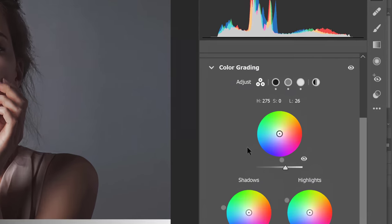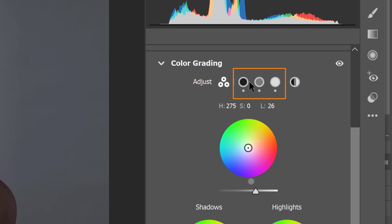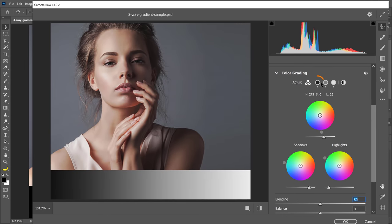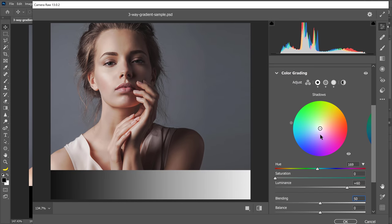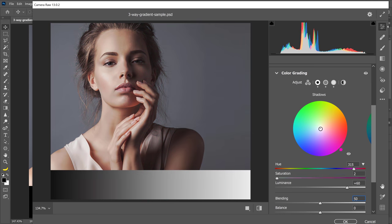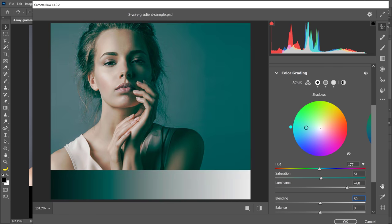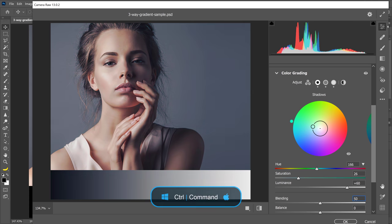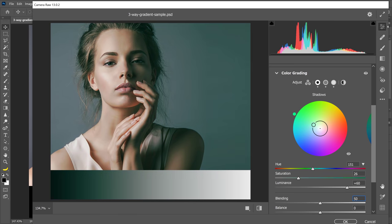Next, let's take a look at these three icons. They represent the individual color wheels. I'll select the shadows and this color wheel works exactly the same. You can click and drag this point to adjust the hue and drag out to adjust the saturation. If you hold Ctrl on Windows, Command on the Mac, you'll lock the hue so that you cannot add saturation.